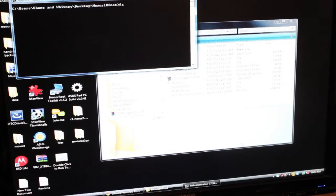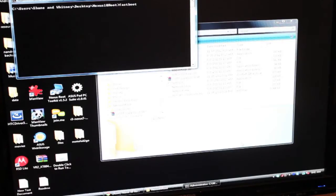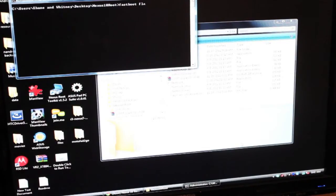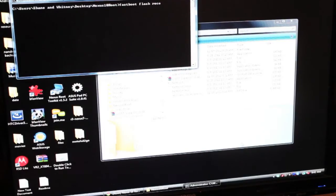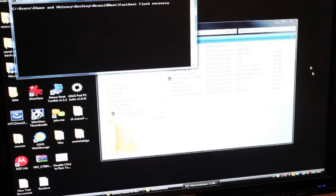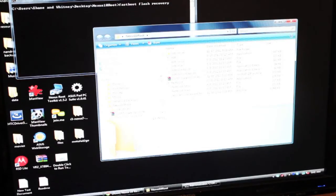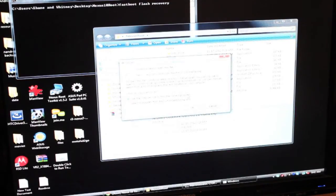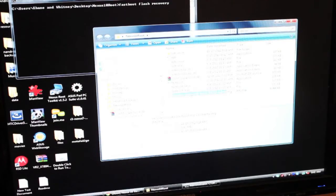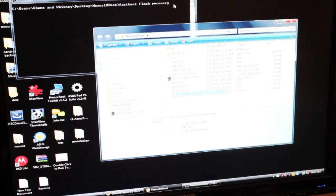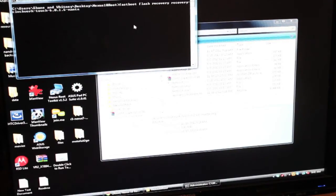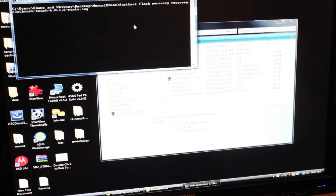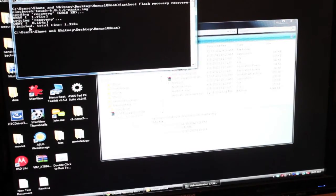We're going to type Fastboot Flash Recovery Space. And then we'll come in here and copy the name of the recovery, which is right here. And we'll just copy that and paste it right here. Make sure that you add the .img at the end and then you'll hit enter. That's going to go ahead and send the recovery, which it did right here.